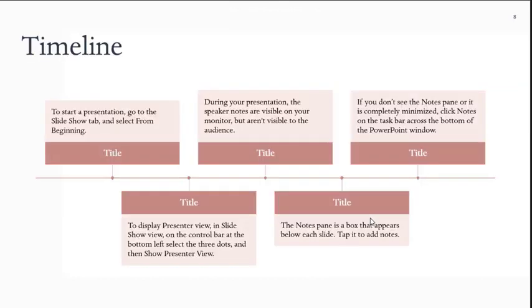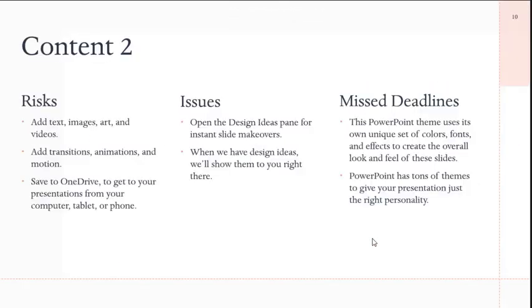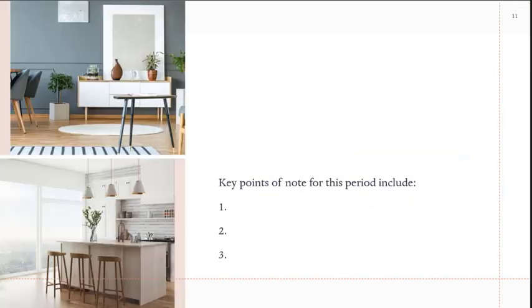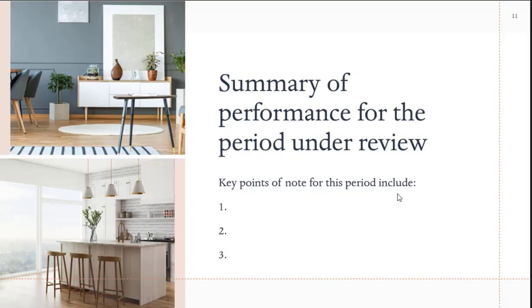It is useful to have risks, issues, and missed deadlines. That could be part of the dashboard in terms of being one of the focal points. And then we can also have a summary of performance information for the period on the dashboard. I was just showing you how to set it up in PowerPoint, but let's get into Excel.